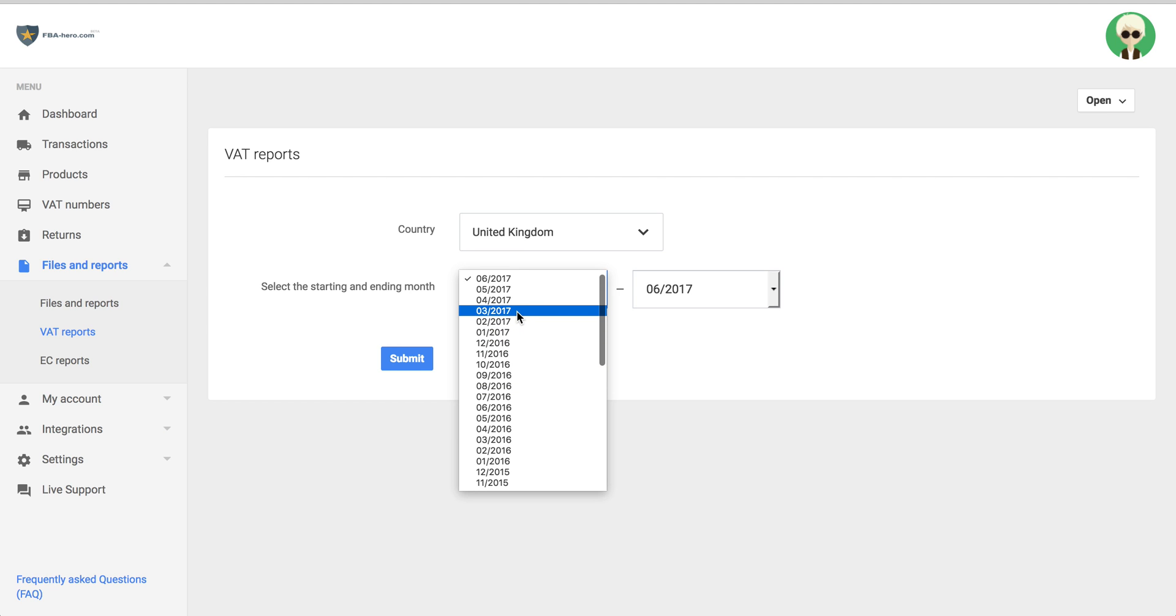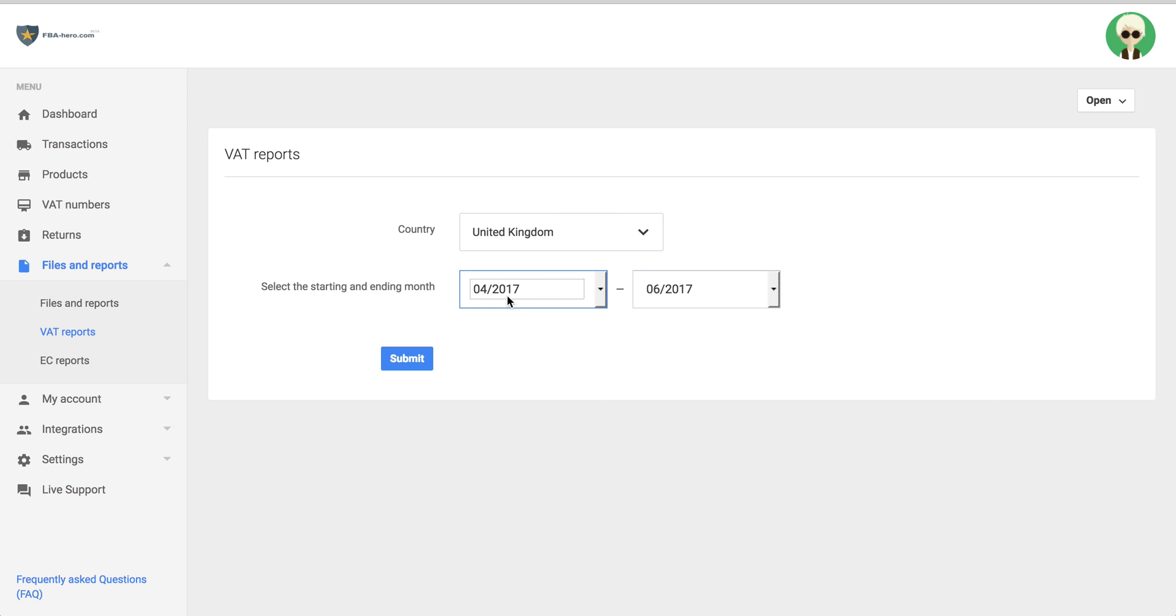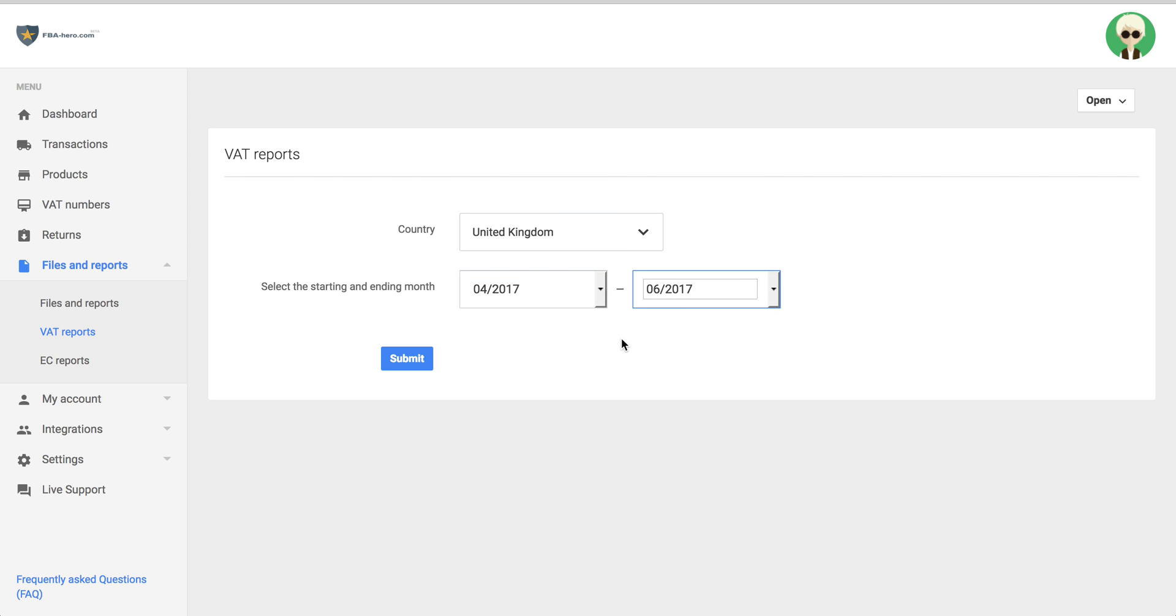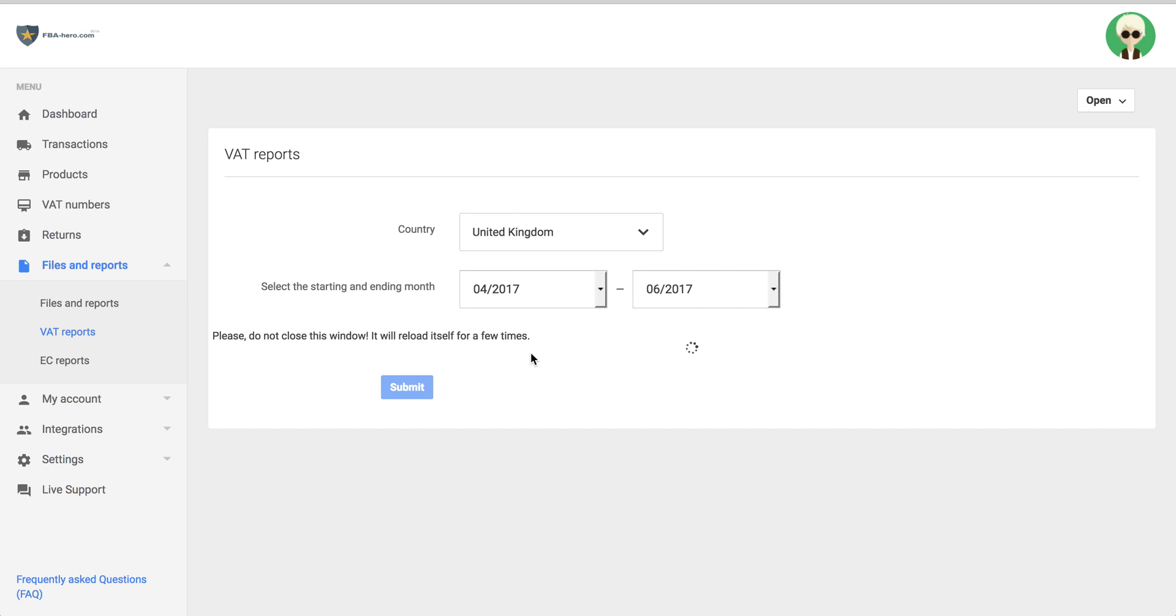Please note that the report is always for one month only. So if I choose here from April until June, there will be three reports created: April, May, and June. Please also note that a report is available from the fourth of a month onwards. You click Submit and wait a few minutes until the reports are able to download.